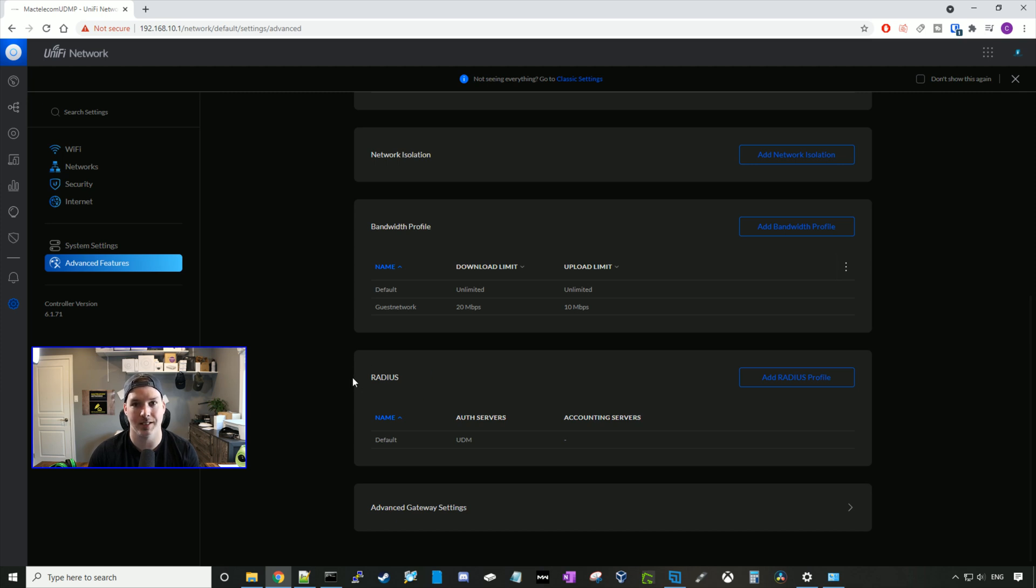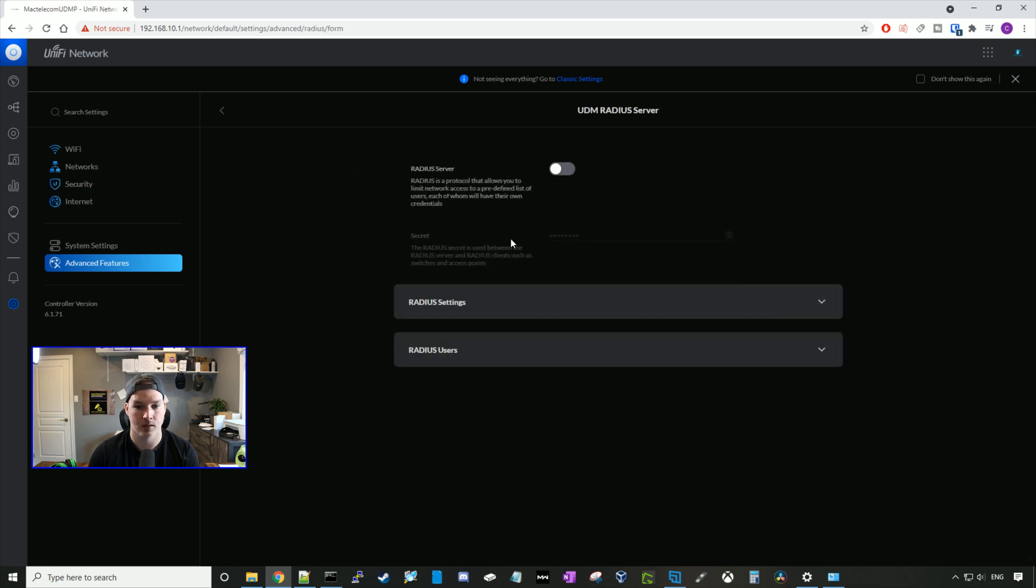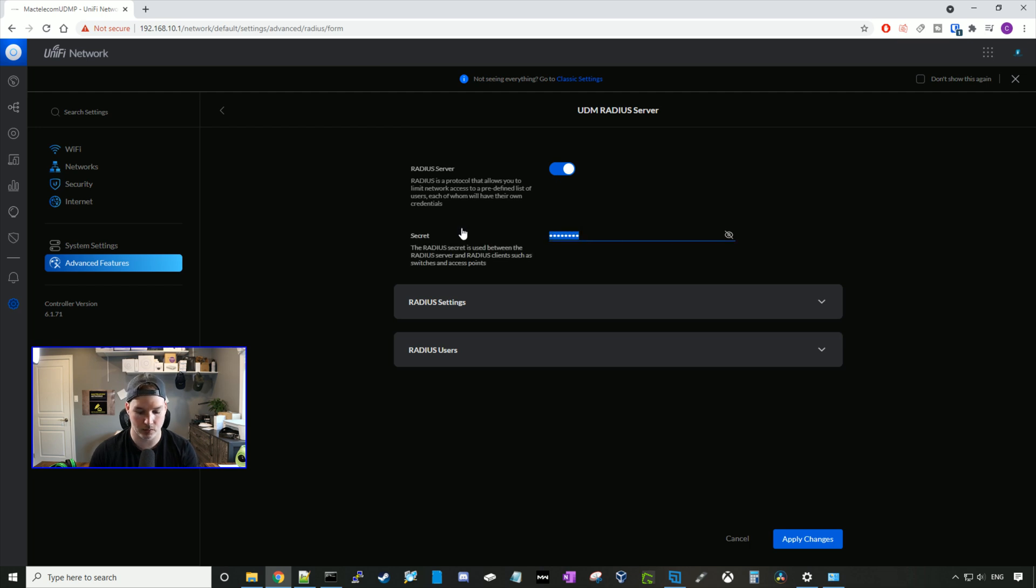We're just gonna use the default radius server, so I'll click on these three dots and press configure. And then we're gonna turn on the radius server. You need to specify a secret password, we're just putting in test1234, and then we'll press apply.